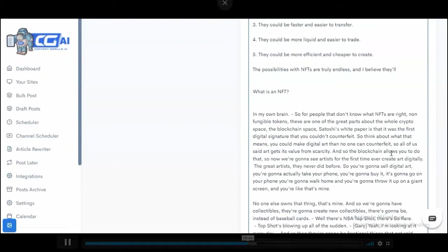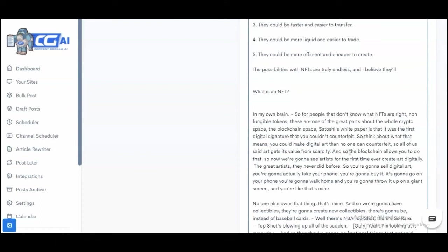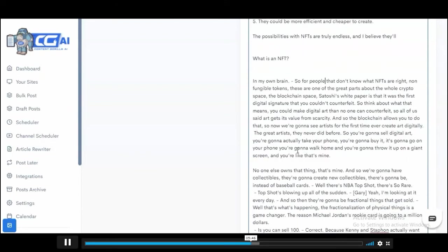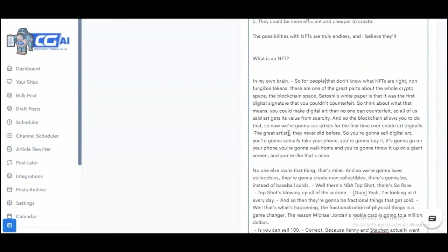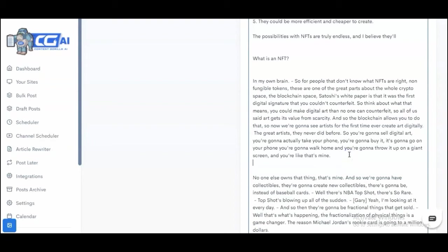'The thing about what that means is you could make digital art that no one can counterfeit. All of us said art gets its value from scarcity, and so the blockchain allows you to do that. Now you're going to see artists for the first time ever create art digitally, the great artists they never did before. You're going to sell, you're going to actually take your phone, you're going to buy it, it's going to go on your phone, you're going to walk home, and you're going to throw it up on a giant screen and be like, that's mine.'